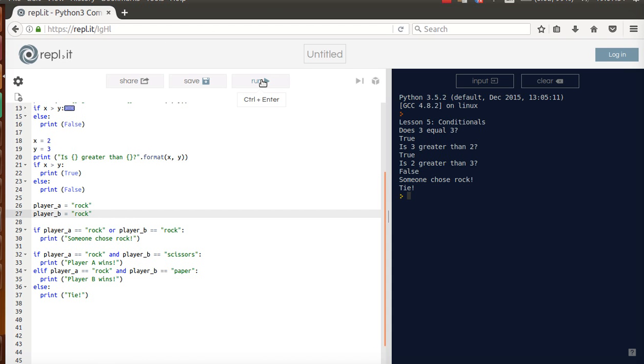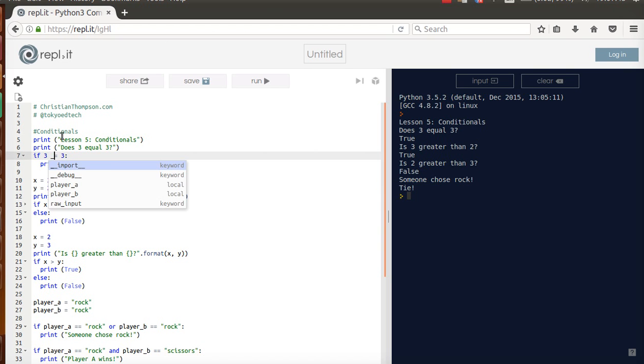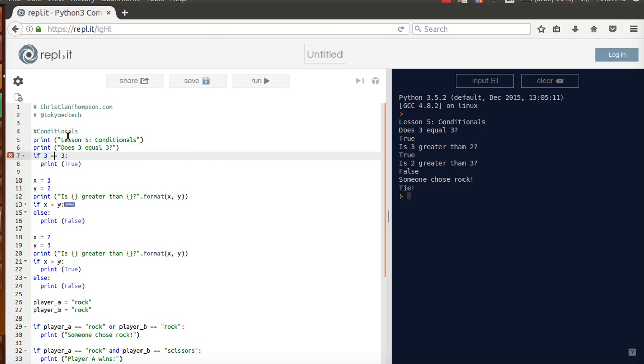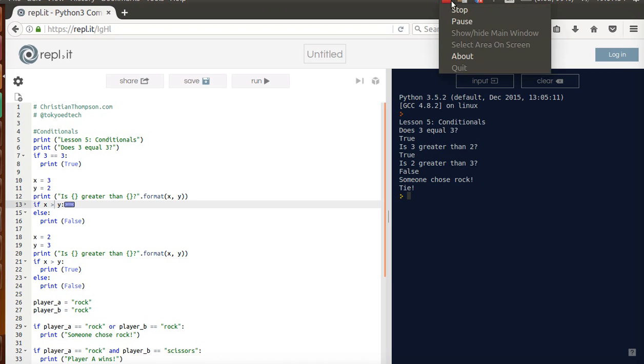So again, there's all kinds of different ways we can compare things. We have greater than. Don't forget with equals, it's two equal signs. There is also something called not equal, which we didn't really practice, but it is there. And so this is something that you should practice a lot more as you learn more about Python. OK, that's that.